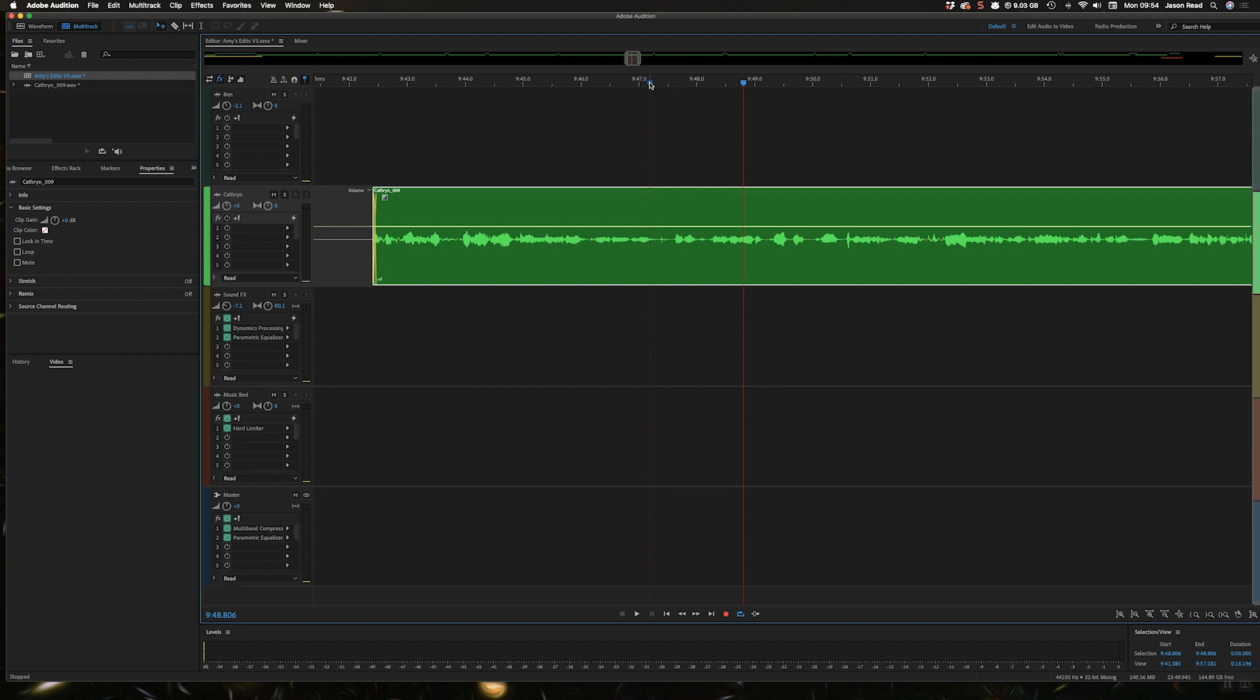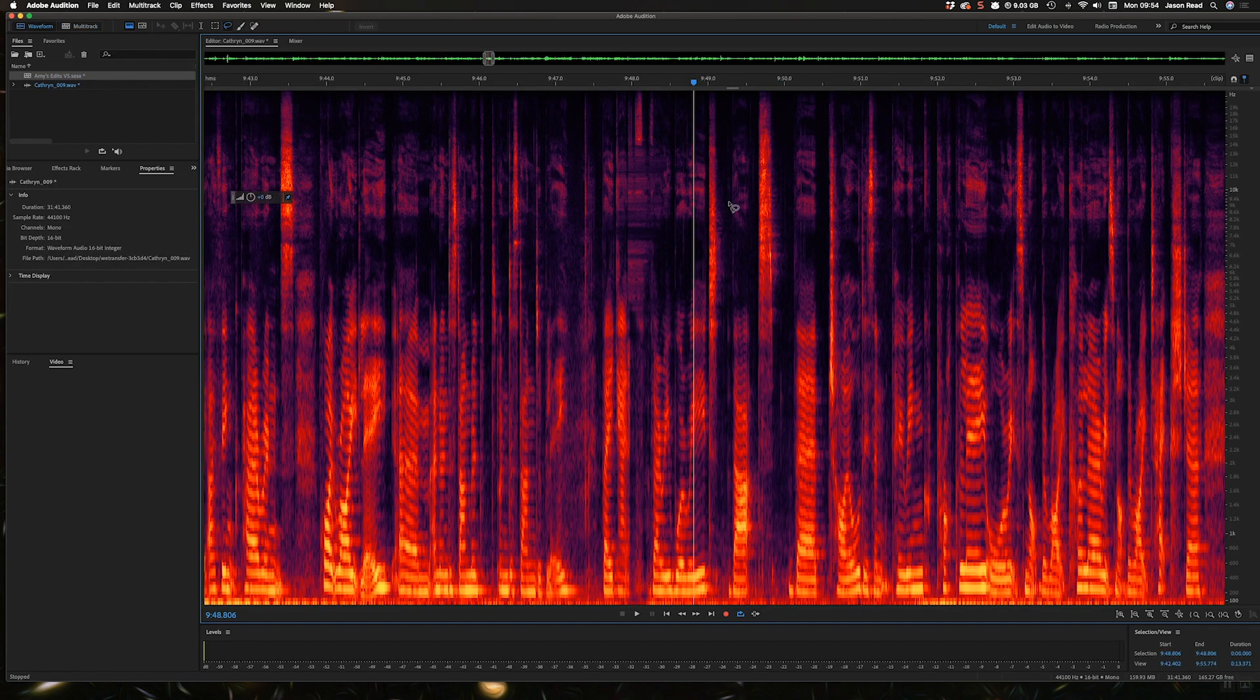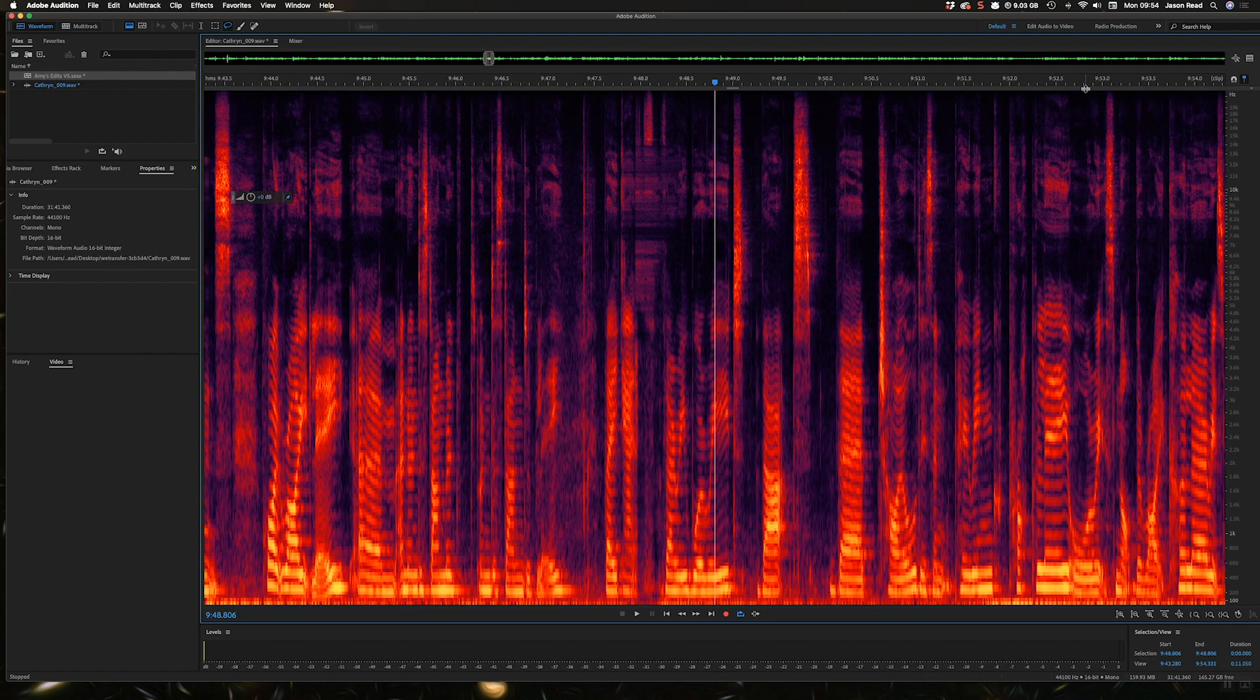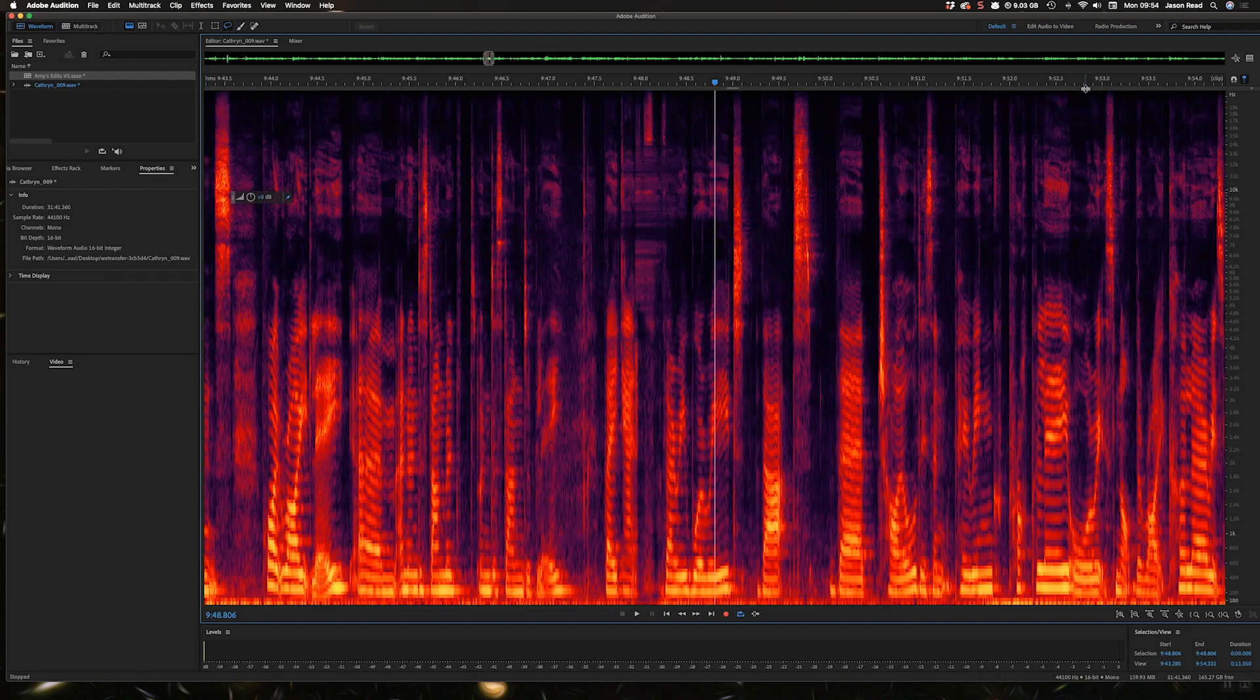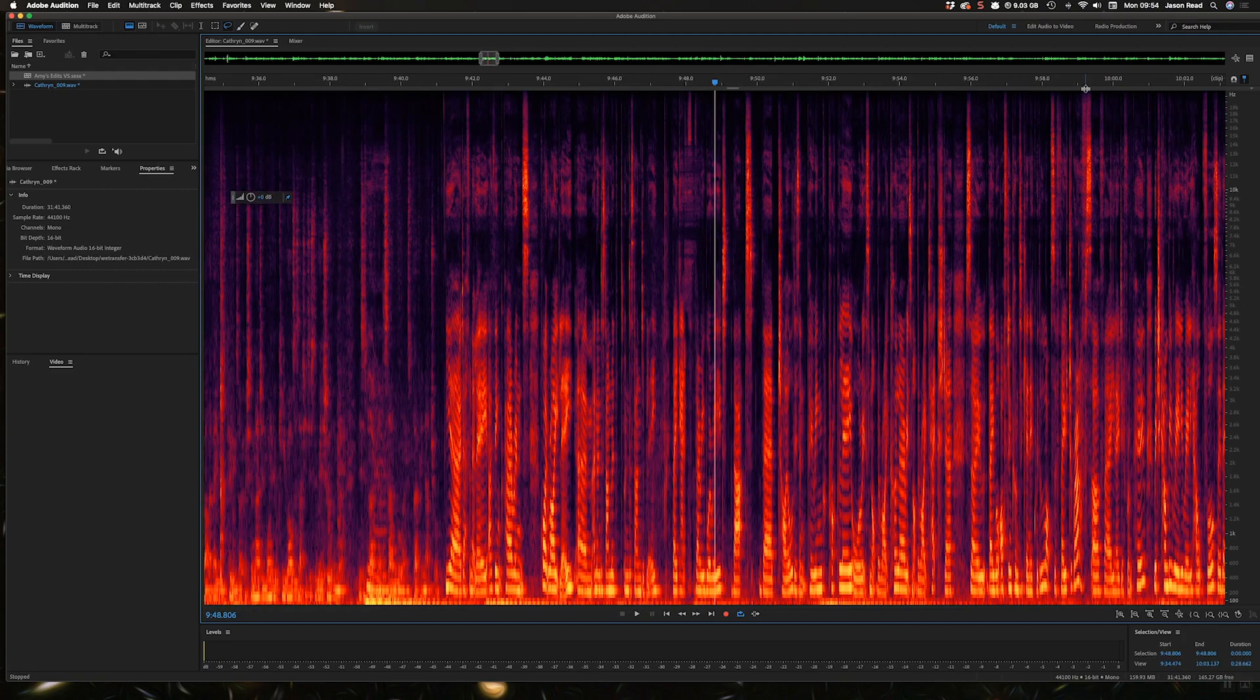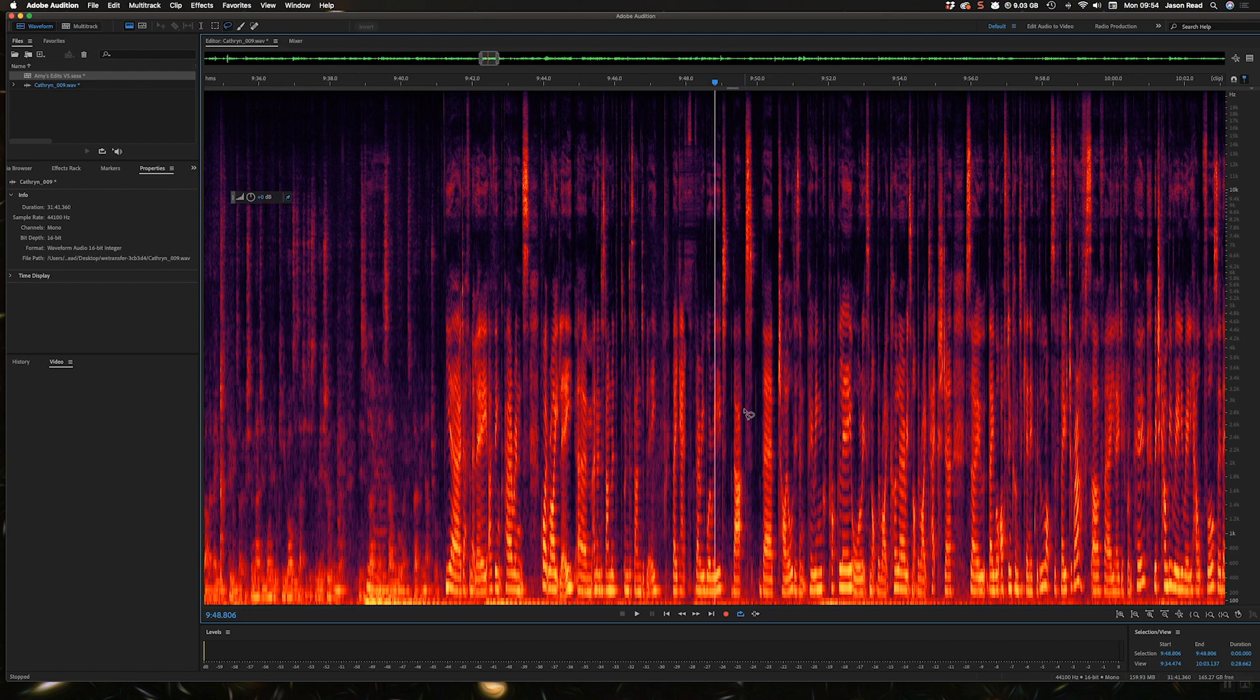So the trick is with things like this is to go into the spectral display, zoom right in, okay, and try and find the sound. You can select a region and then just play that region back and see if that region is just the sound that you're trying to remove.